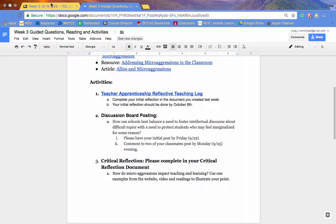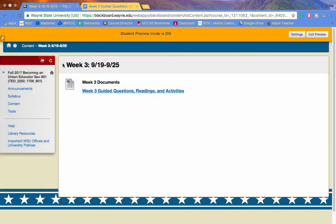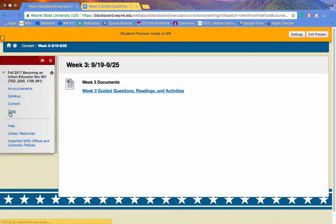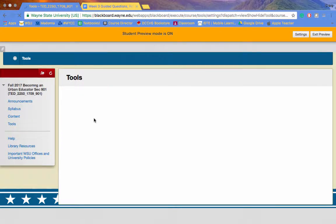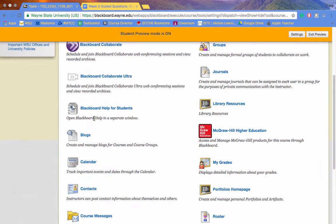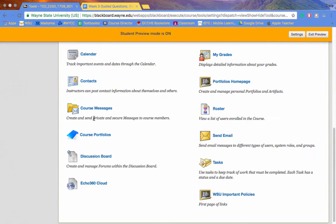As far as your discussion board posting goes, if you are on your main page here and go to the Tools section, come down to where it says Discussion Boards.